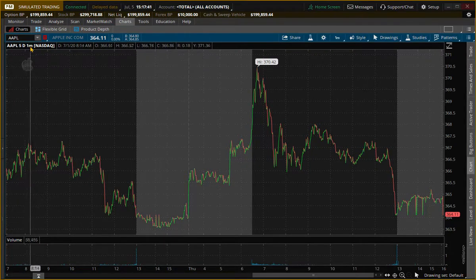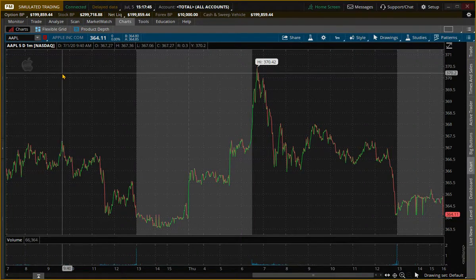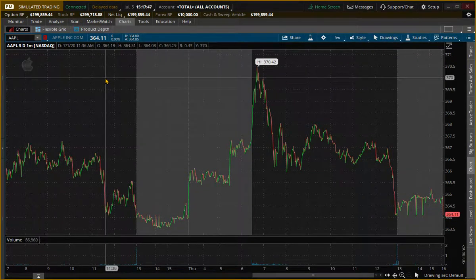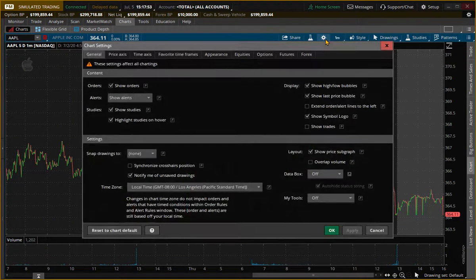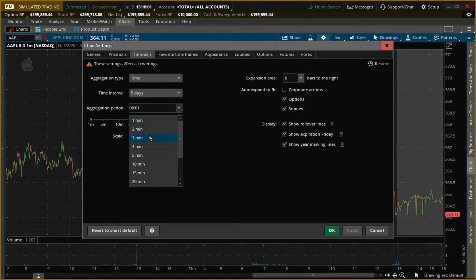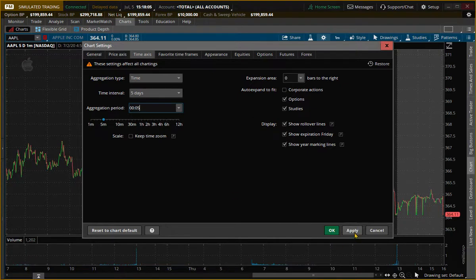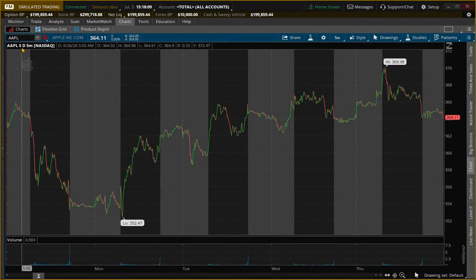So how do I change this? Like if I want the time to change by maybe five minutes when I move the mouse — what you do is go here to Settings, Time Axis, Aggregation Period. Right now it's one minute. You change that to whatever you want, so if you want it to change every five minutes you can click five there. Apply. And now it says Apple five day five minutes.